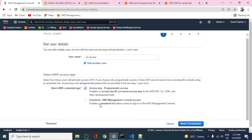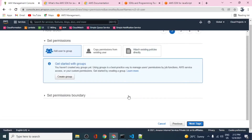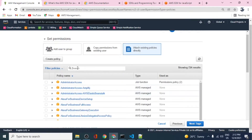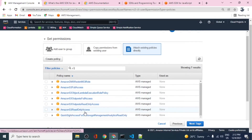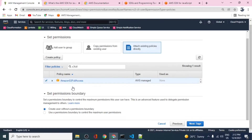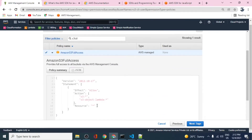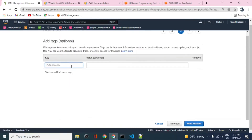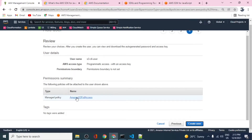This user will have programmatic access but we don't want to give console access, just programmatic access. We'll attach a policy — this user will have the S3 full access policy, which allows the user to perform any operation on S3. This is our S3 CLI user with programmatic access. The user will be created with an access key and secret key that we'll use in our code.